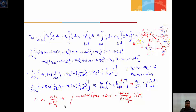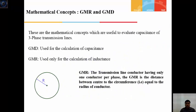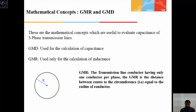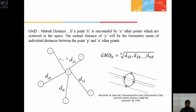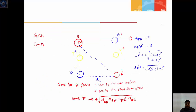In the same way you can find vBN, vCN, and the primed conductors. To reduce the lengthy derivation procedure, we use the mathematical concepts of GMR and GMD. GMR and GMD have already been discussed; here is a brief overview.